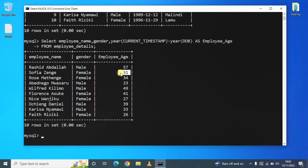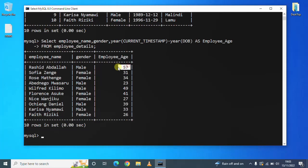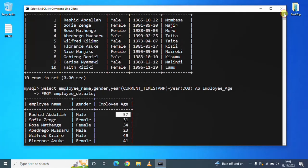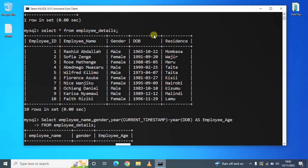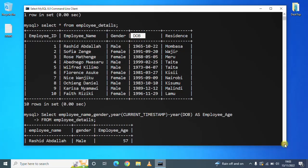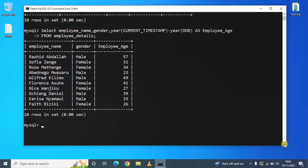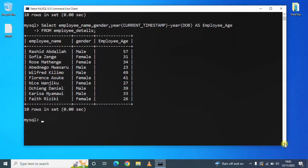Well, and we have said that derived attributes is an attribute whose value is calculated from other attributes. And remember, we have got the age from another attribute, which is date of birth. So that's how you create a derived attribute in MySQL. Thank you.